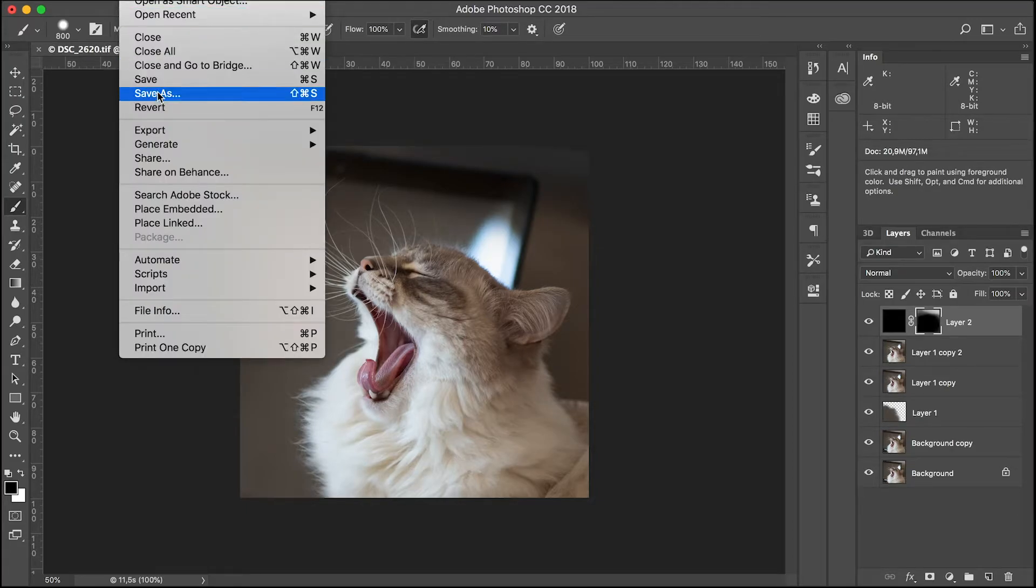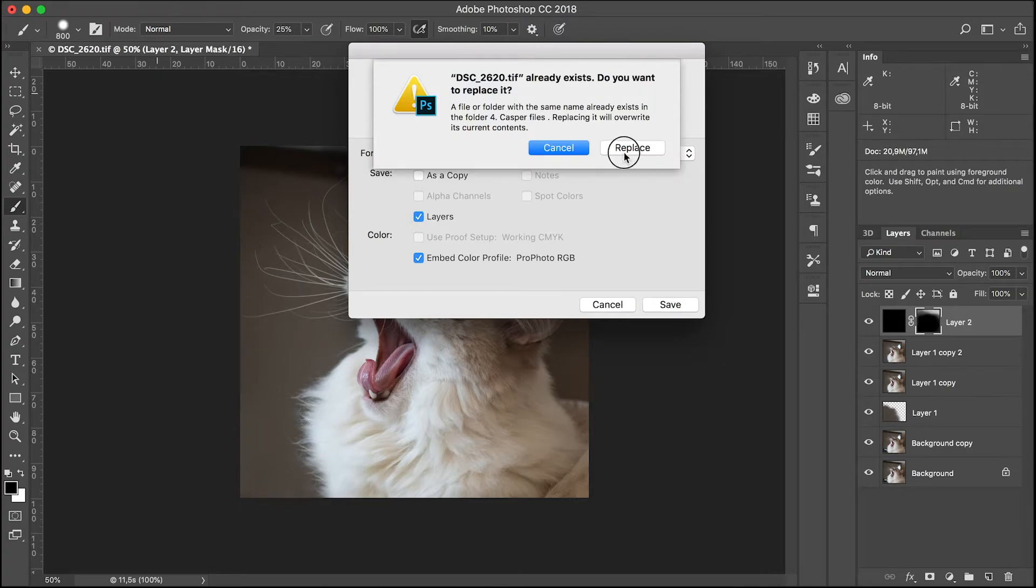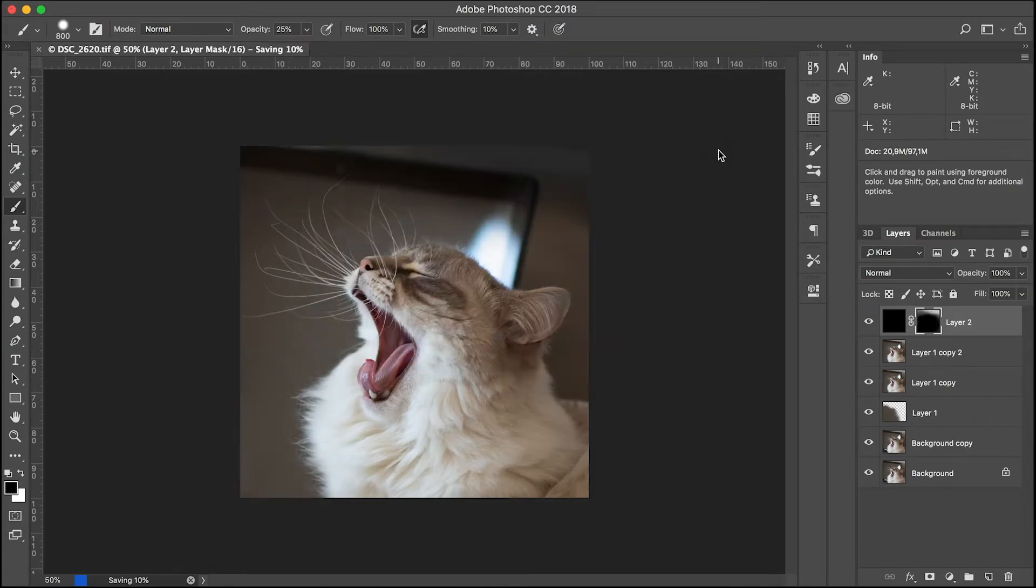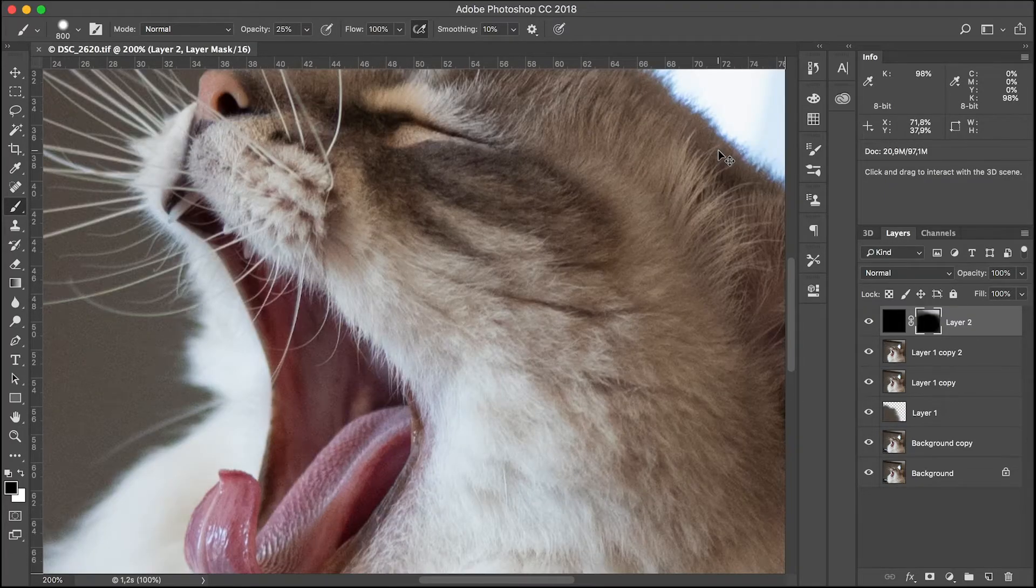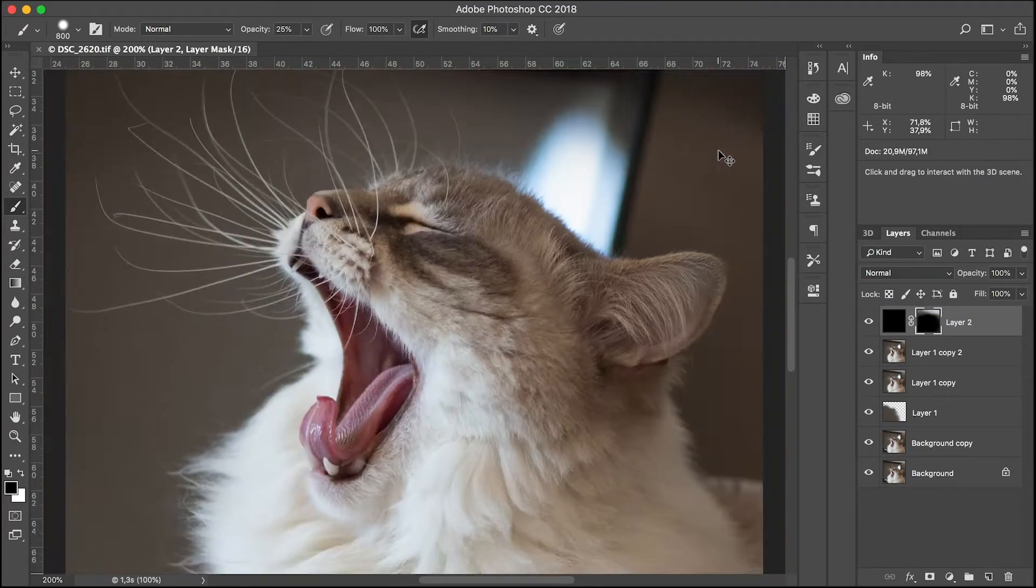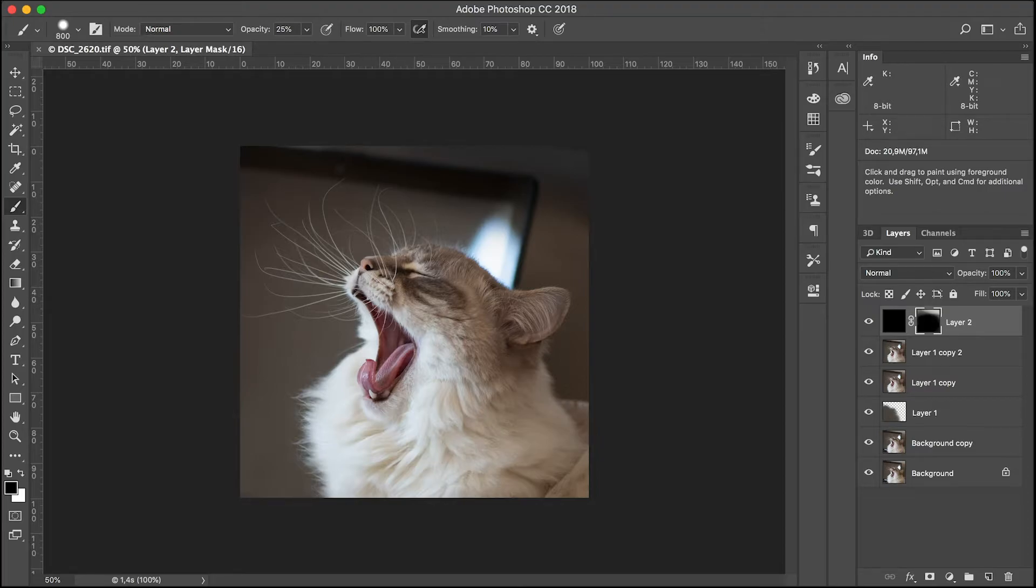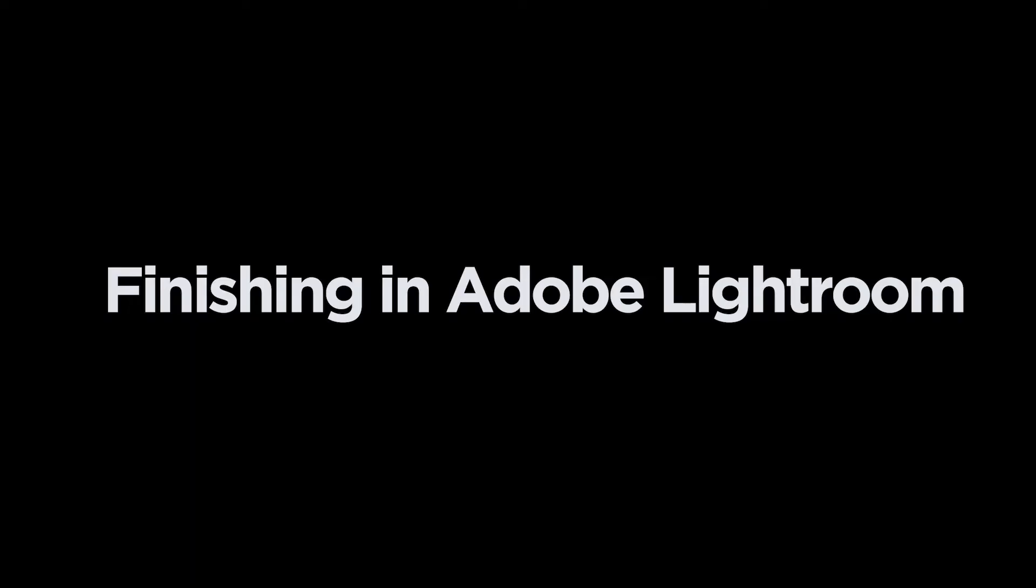This looks great. Don't forget to make a save from time to time, you never know. And this ends the correcting of pixels in Photoshop.